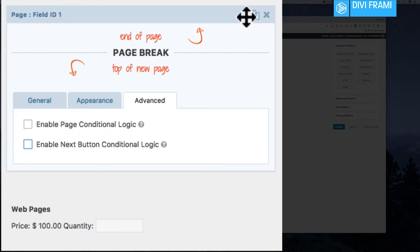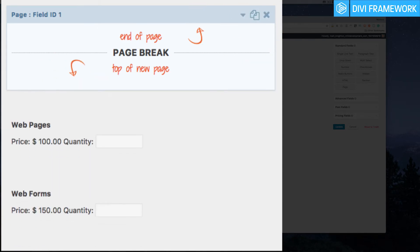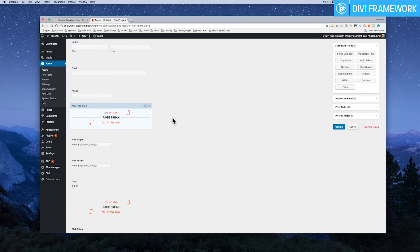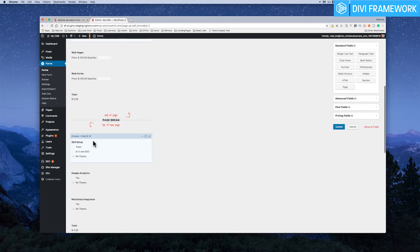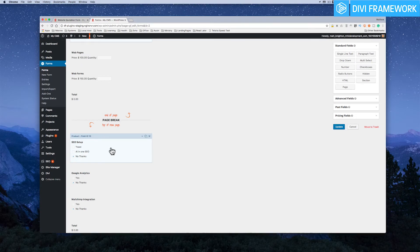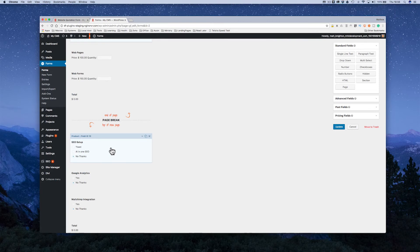So for example I could decide to ask some questions up front. Do you want e-commerce? Do you want different types of things? And then show the pages to configure those items later on down the track to say okay, we're configuring your SEO, we're configuring these different things because you wanted those features.